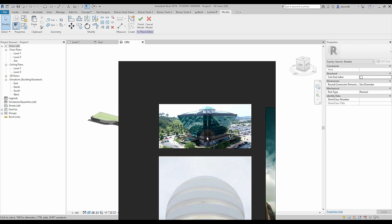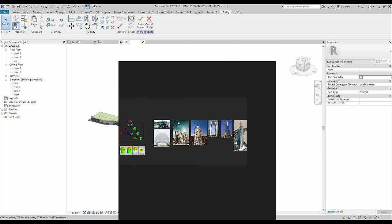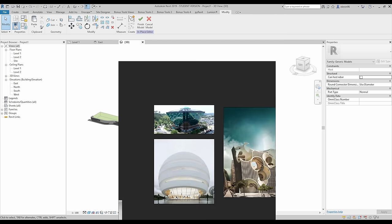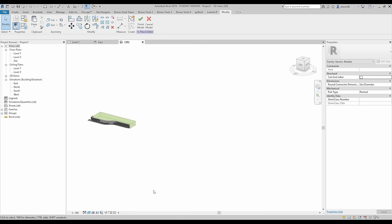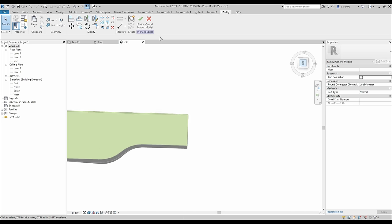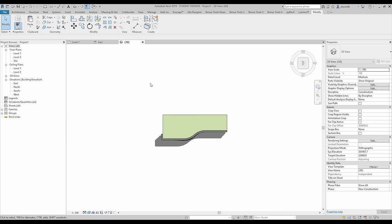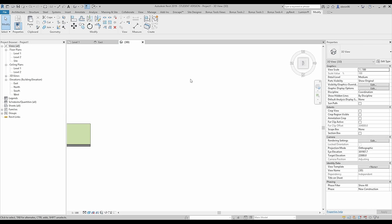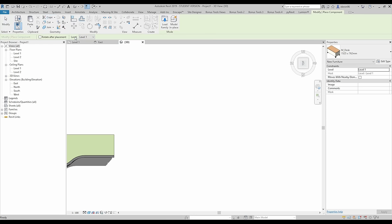The first building I plan to create will be this diamond building. It looks maybe complicated but actually this is the simplest one of all of them. I will create everything in the 3D view and I will use the component — model in place — and now I will choose the generic model.